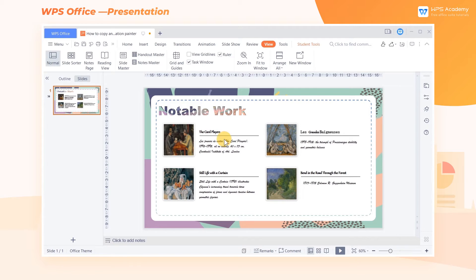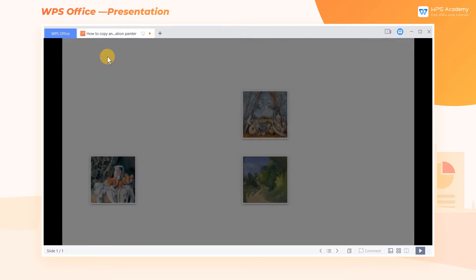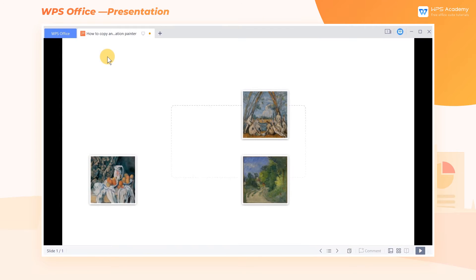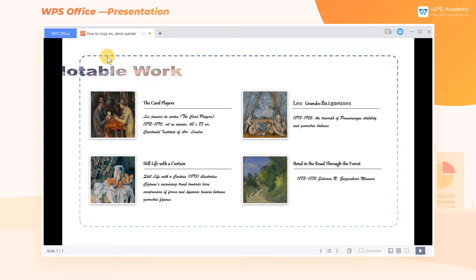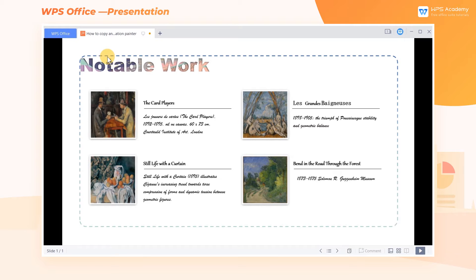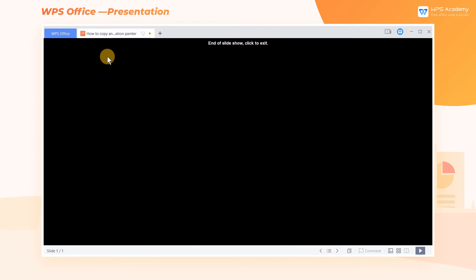Take this slide as an example. In this slide, except for the first image, no animation has been added to the rest of the images.